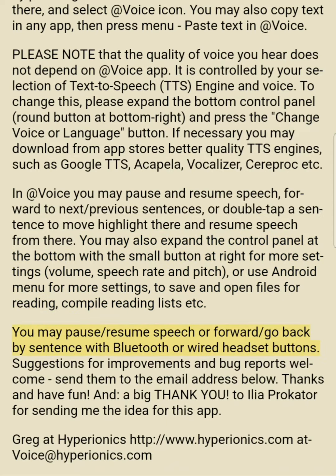You may pause, resume speech, or forward and go back by sentence with Bluetooth or wired headset buttons.